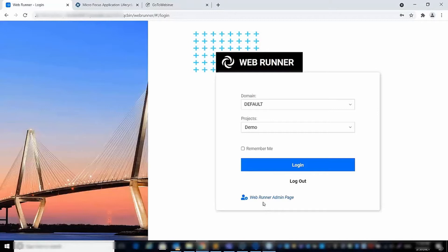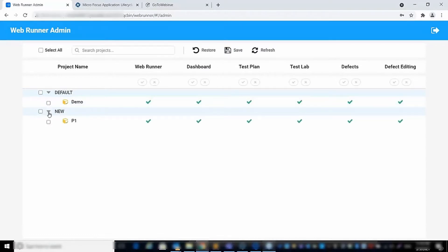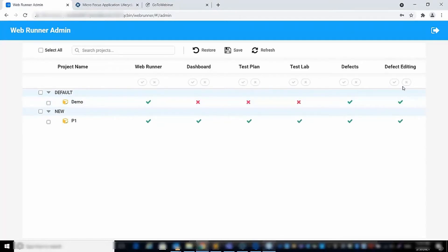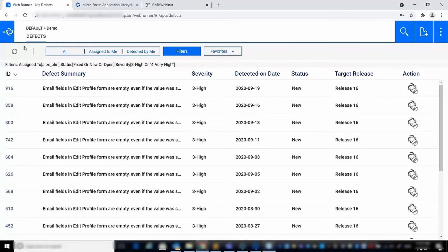We also added an admin page where you can enable or disable the entire access to WebRunner or to a specific module. For example, if I disable all modules but defects and then save the changes and log in to the WebRunner interface, then only the defects module will be available.